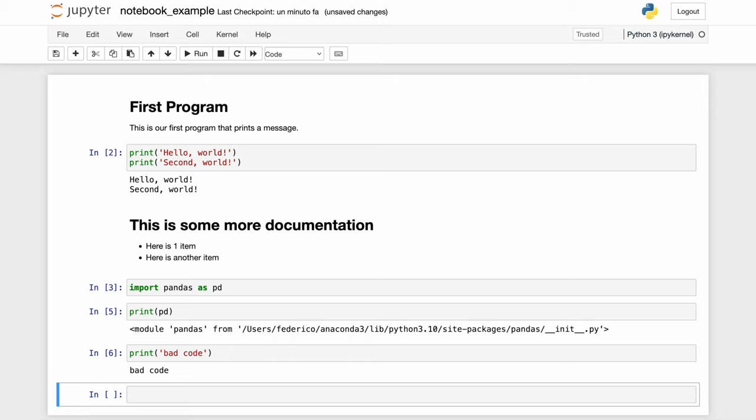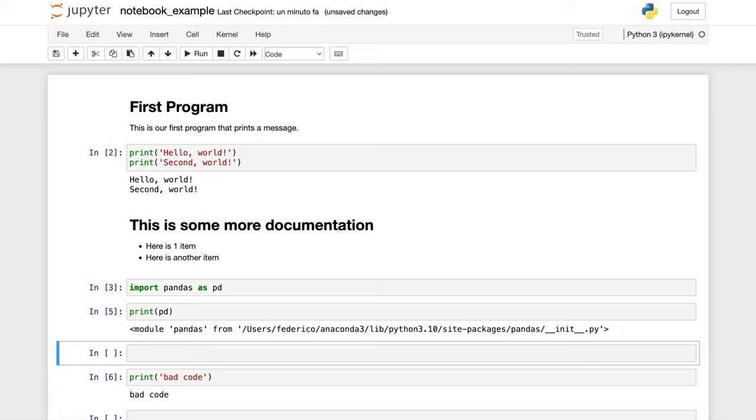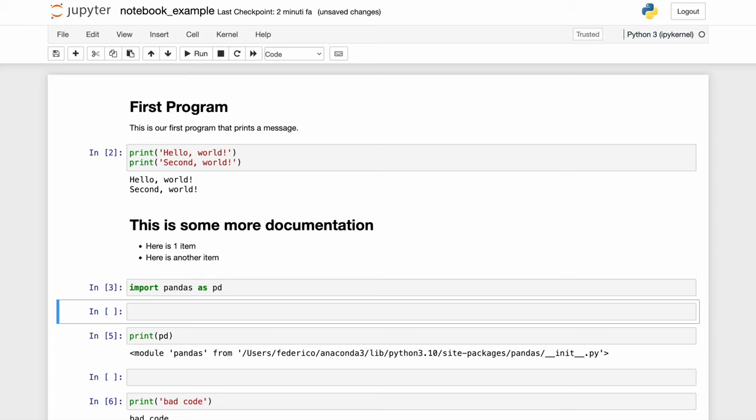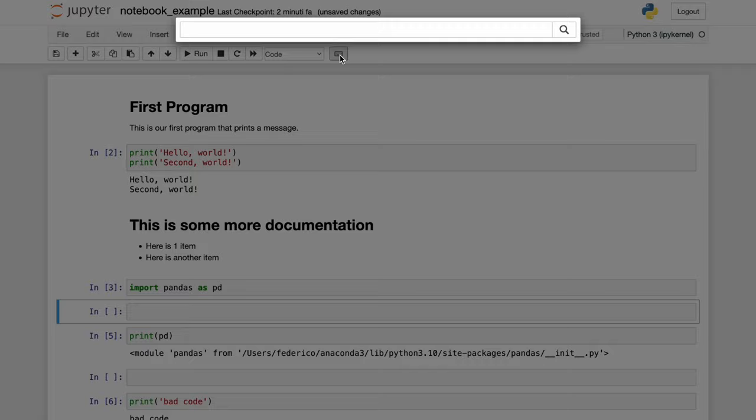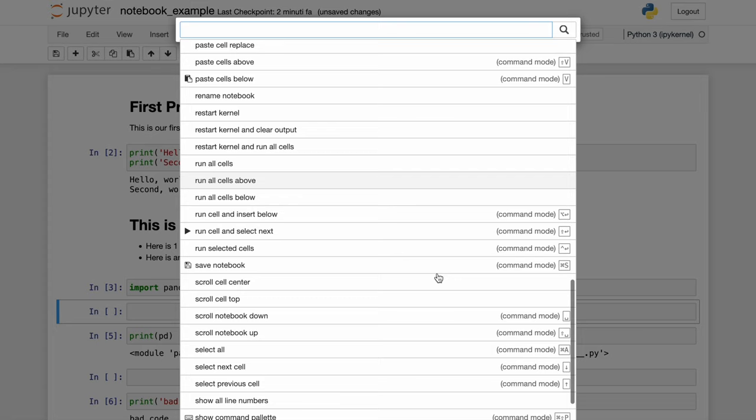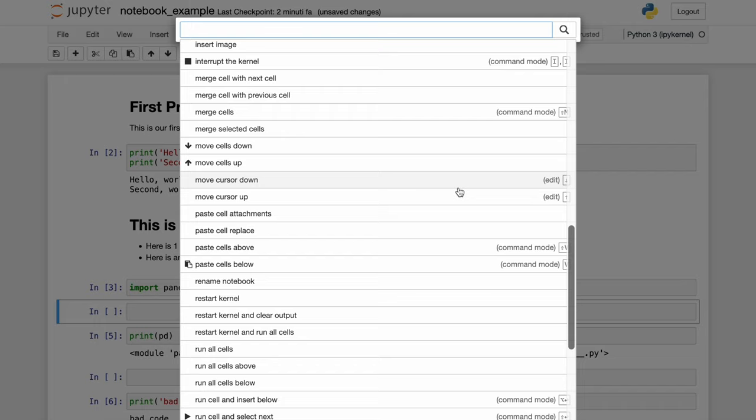In command mode you can also tap on Z and it will undo the delete. To add a box above a block in command mode, tap on A and it will add one above. Now we're going to tap on this one that says import pandas as pd, and in command mode we're going to tap on B and it's going to add a box below. Those are just some of the shortcuts you can use with Jupyter Notebook. For more details about all the shortcuts, tap on this keyboard here and it will give you all the commands for Jupyter Notebook.